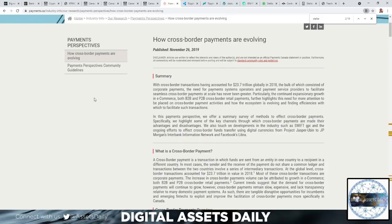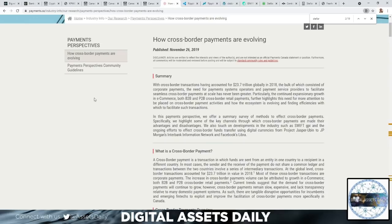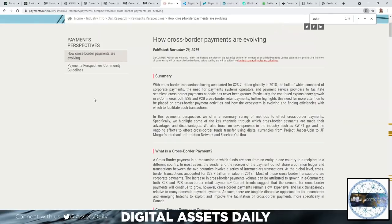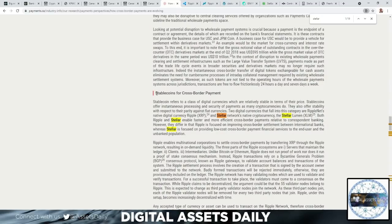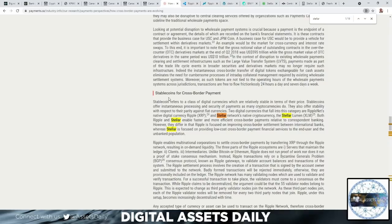In this payments perspective, we offer a summary survey of methods to effect cross-border payments. Specifically, we highlight some of the key channels through which cross-border payments are made, their advantages and disadvantages. We also touch on developments in the industry such as SWIFT gpi and the ongoing efforts to effect cross-border funds transfer using digital currencies, from Project Jasper-Ubin to JP Morgan's Interbank Information Network and Facebook's Libra.